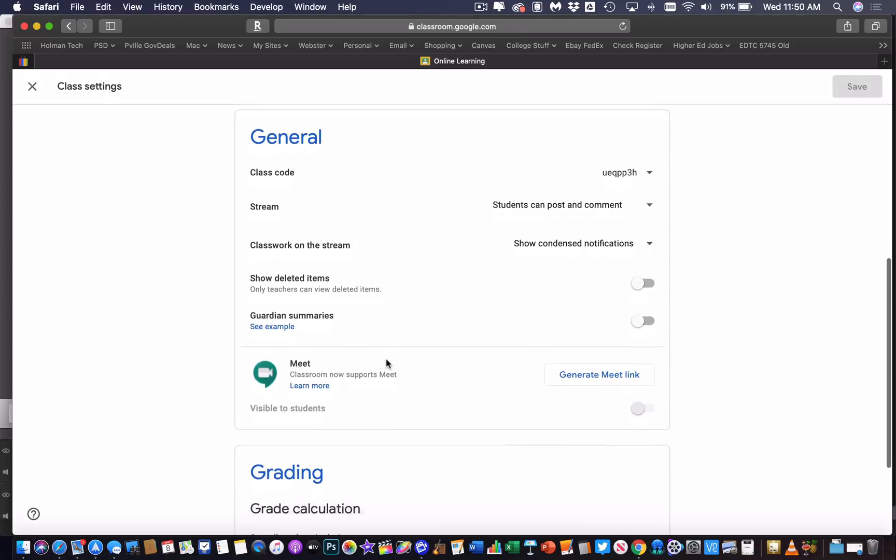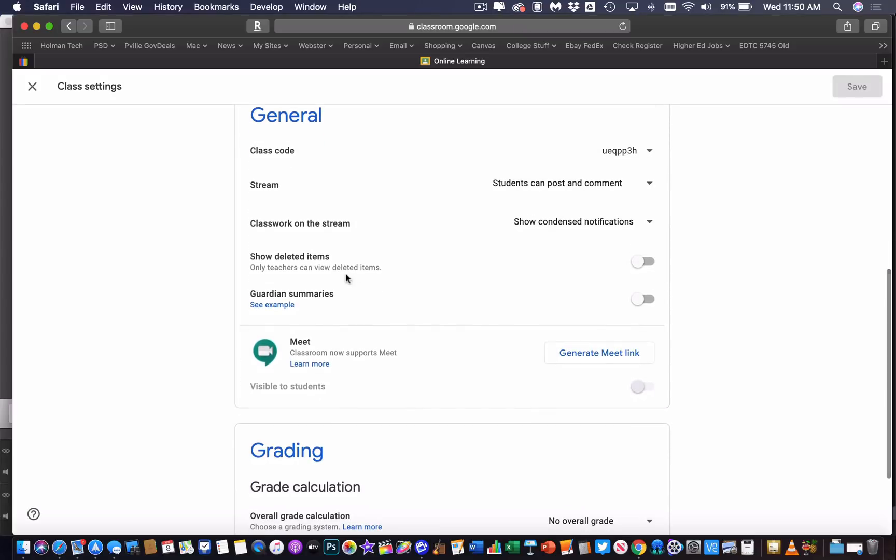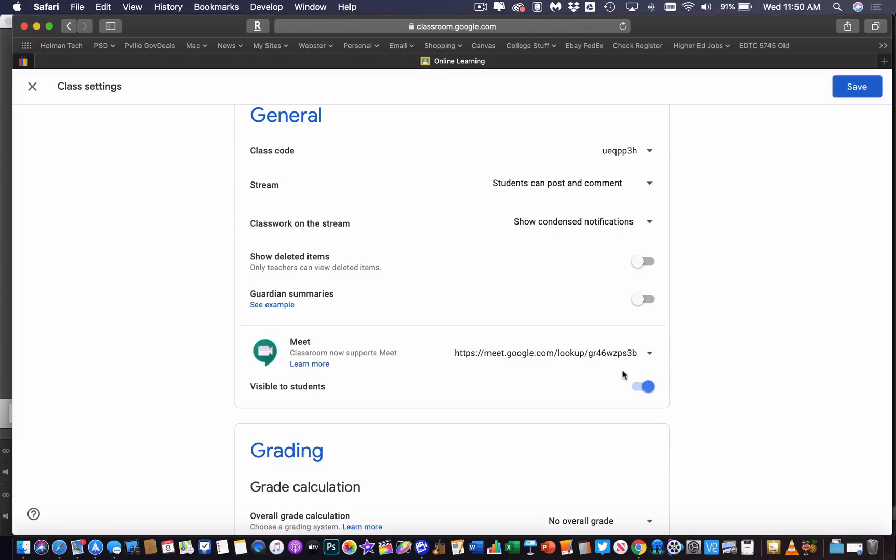there is now an option that says Meet, and I can tell it to generate a Meet link. And once I do that, it has now generated a Google Meet link specific to this course.